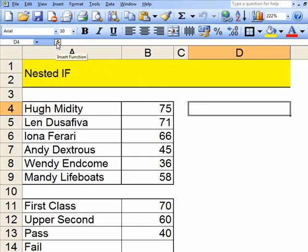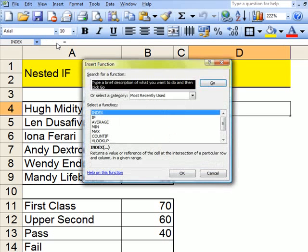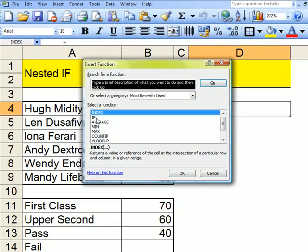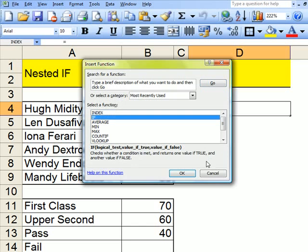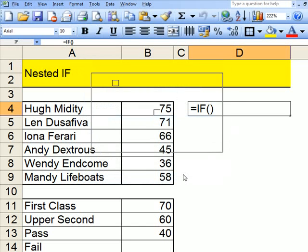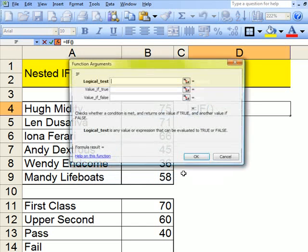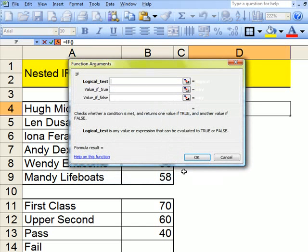FX, Insert Function, click on to that and go to If. OK. Here is my If.